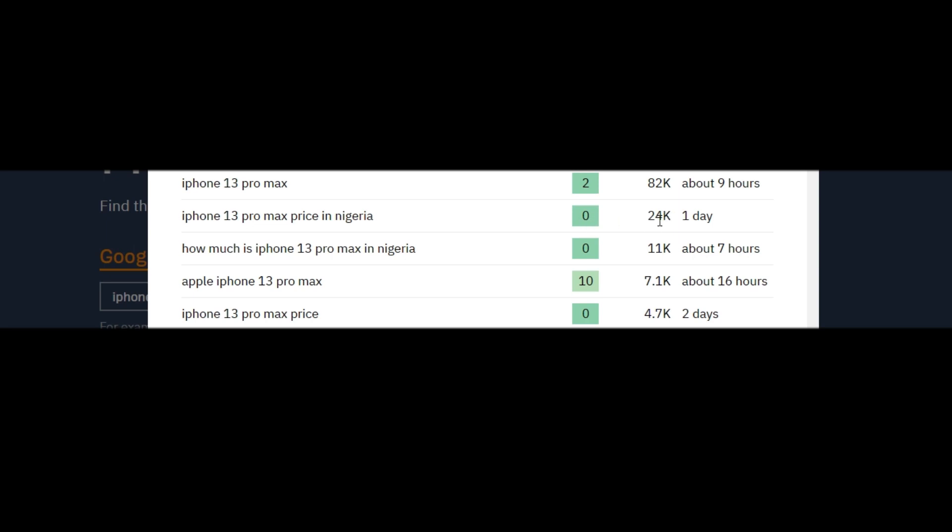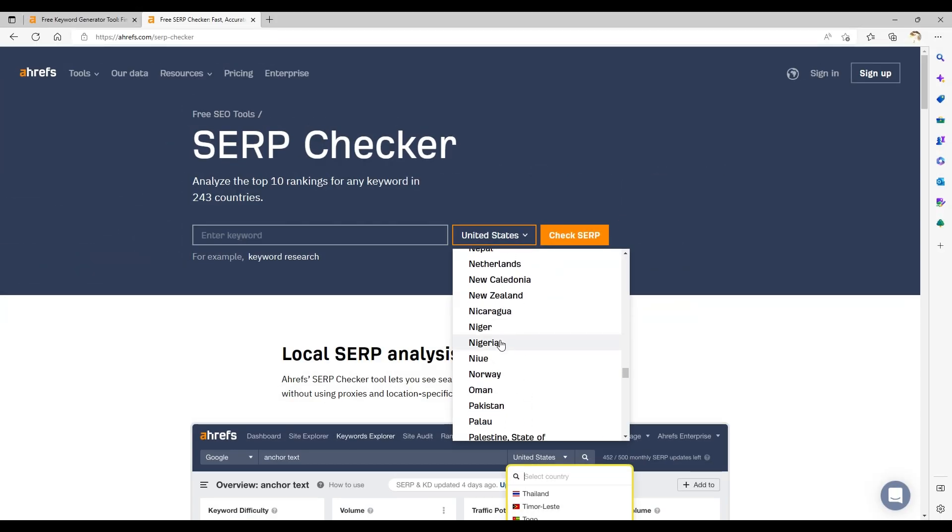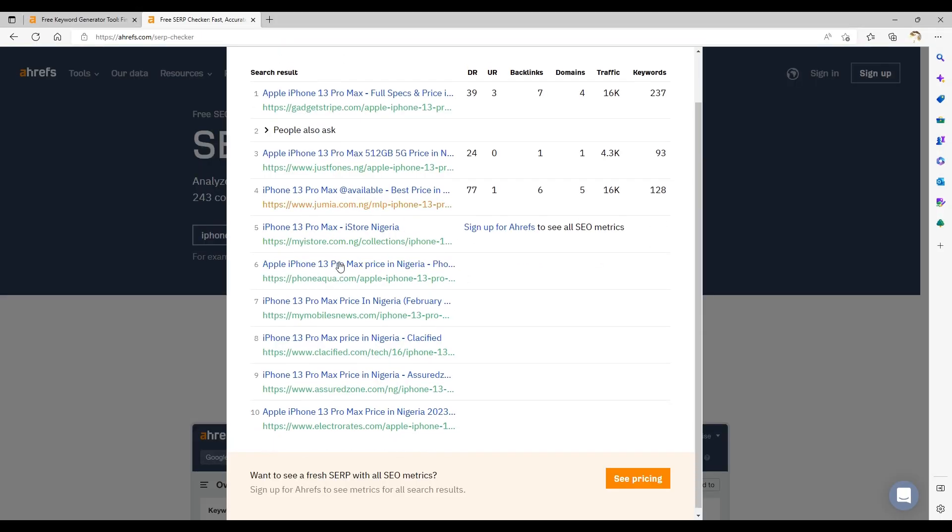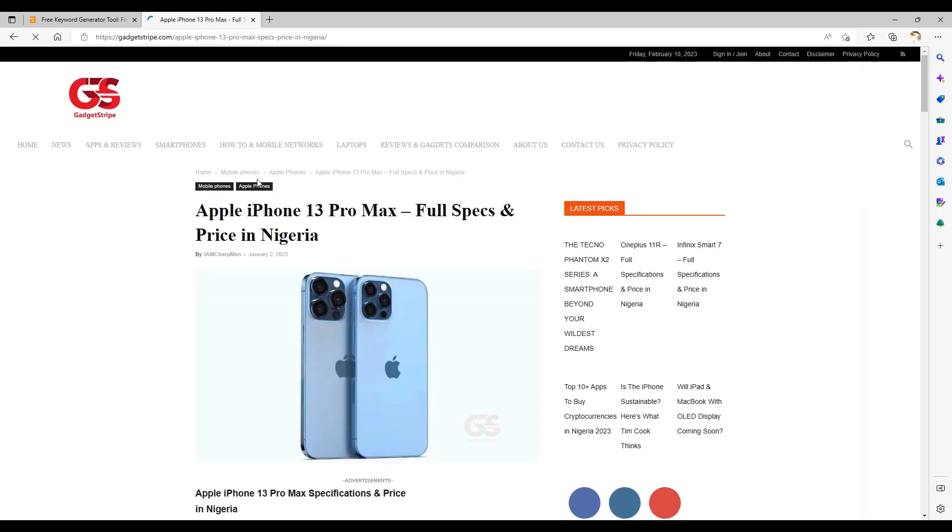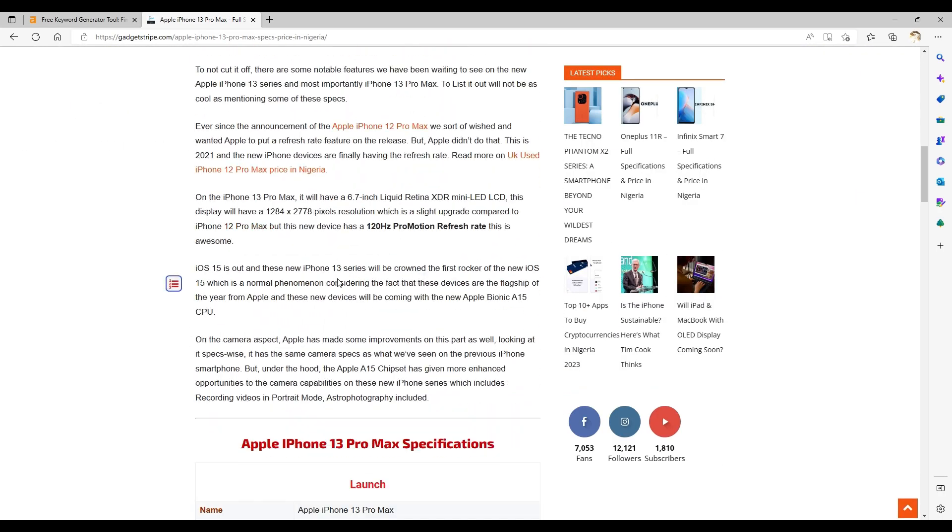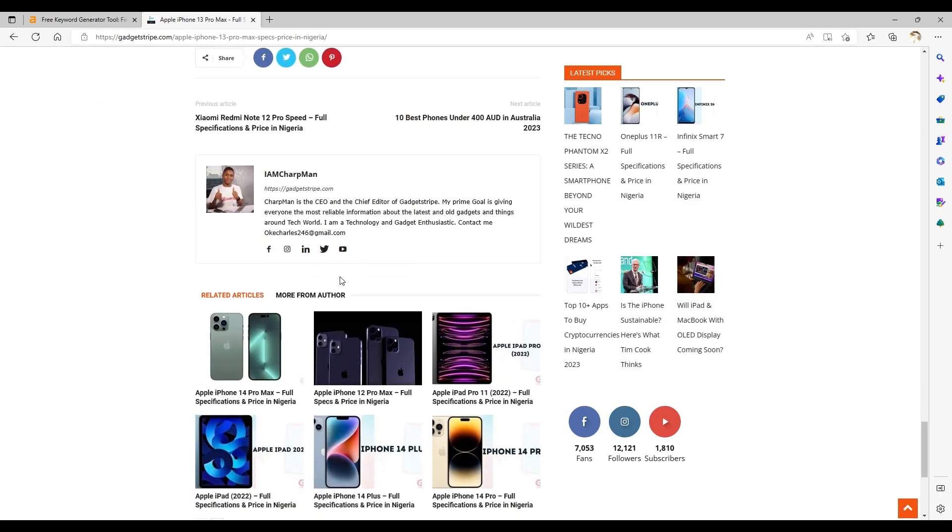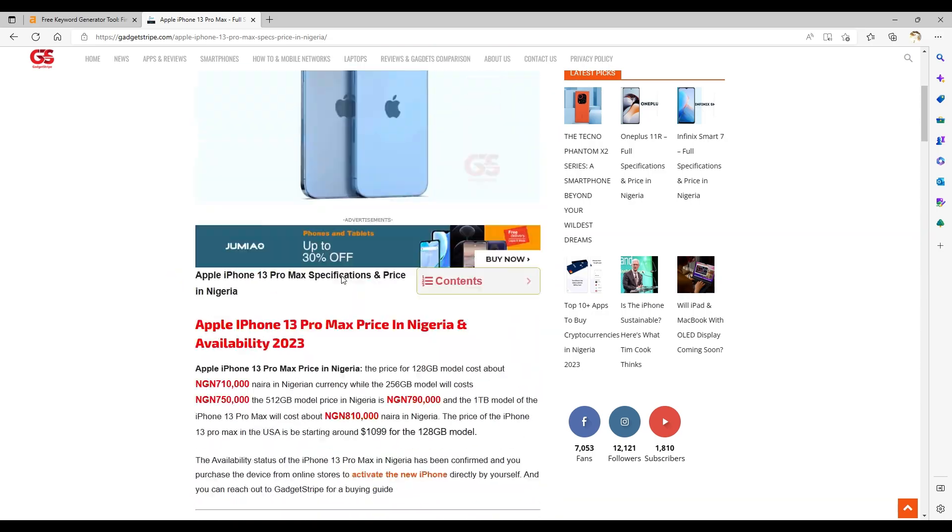I would search for iPhone 13 Pro Max to find a keyword relating to price, because that's my niche. As you can see, iPhone 13 Pro Max price in Nigeria has 24,000 volume, and the KD is very low. This is the kind of keyword that I'll be drawn to. Next, I would open up another Ahrefs tool called SERP checker. The idea is to see who else is ranking for this keyword.